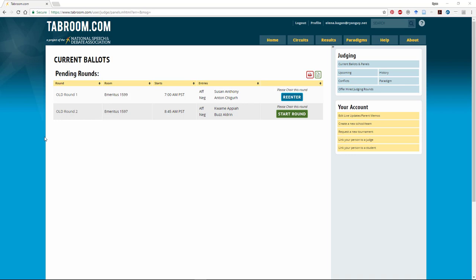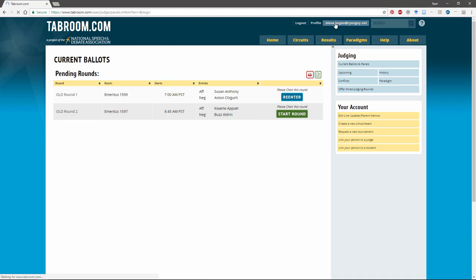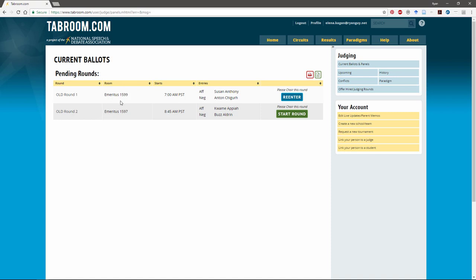So once you're logged into tabroom.com, go ahead and click on your email address or account name to get to the screen that looks something like this. If you're not at a tournament, it may not have pending ballots, it may just have registration information, but it'll always have a couple boxes over on the side.